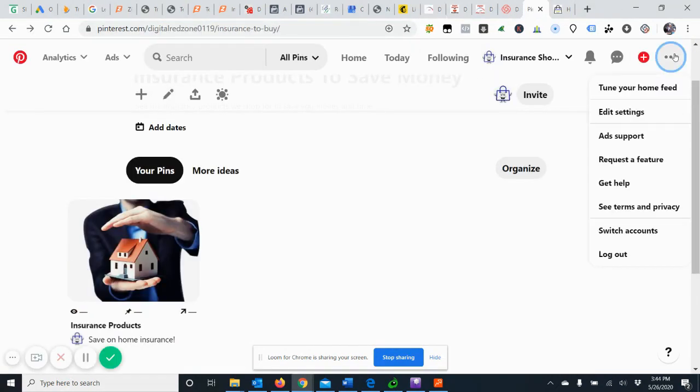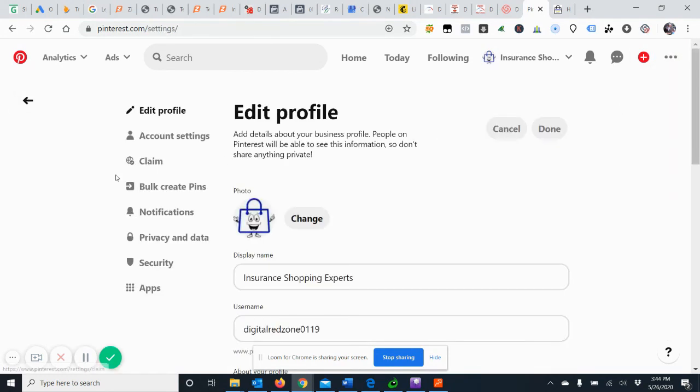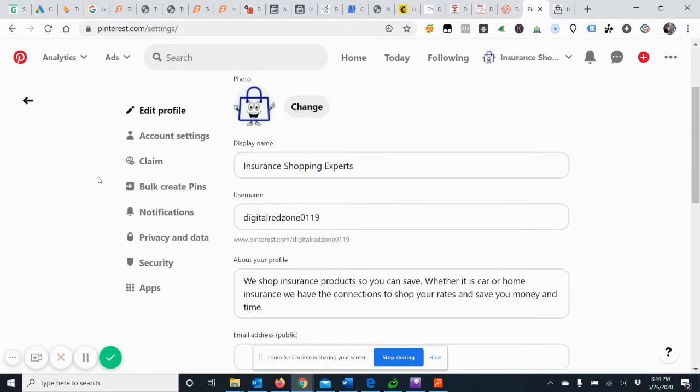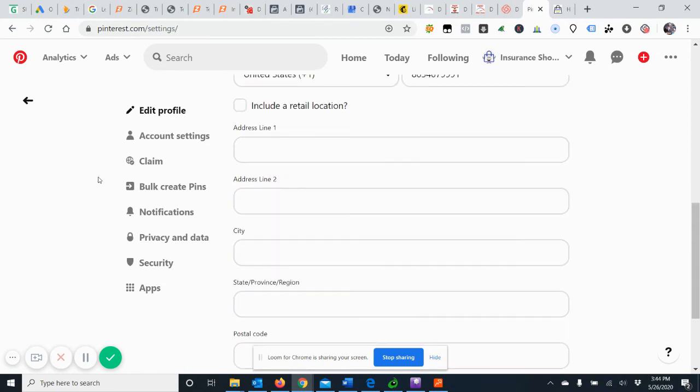And that's as simple as clicking up here in your Pinterest, you go to your settings, and you can go ahead and create your business account there. So I hope this answers that question for you and wish you luck.